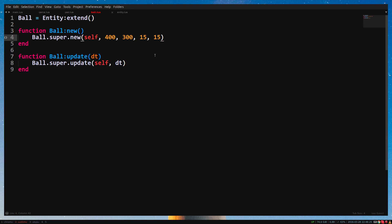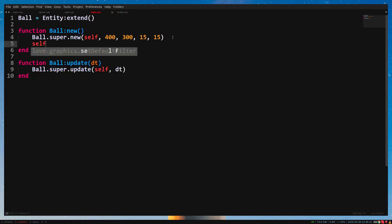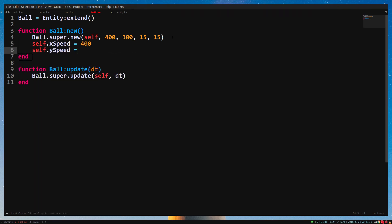Now we need to make it move. It should start moving right away, so we can do this in the constructor. self.xSpeed equals 400, self.ySpeed equals minus 500.